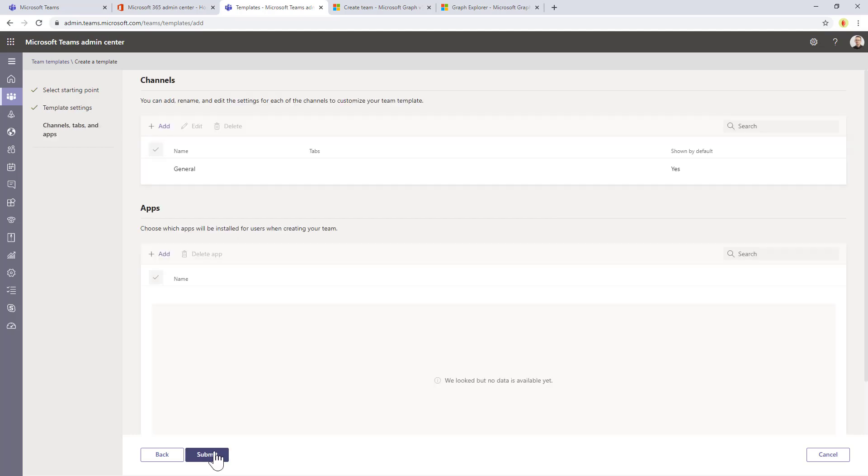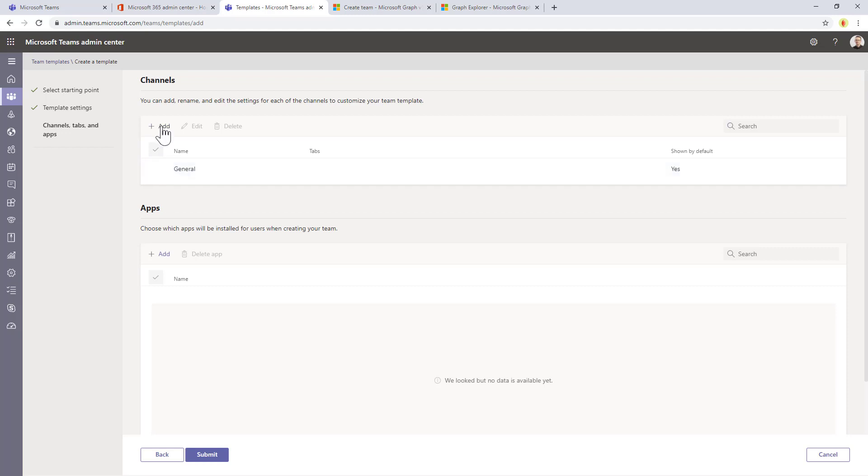Then you click on next and you can configure the channels and the apps that you want to have in the target teams that will be created based on this template.